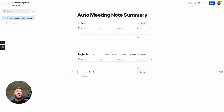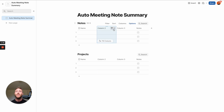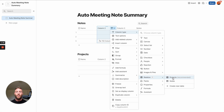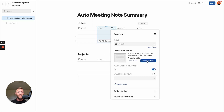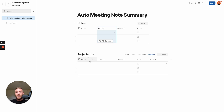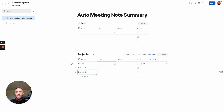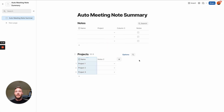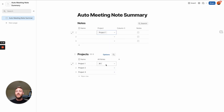This is some key Coda knowledge — we need to connect these two tables via a column type called a relation, which is used to reference and pull information from other tables. I'll name it Projects and create a linked column so both tables are linked together, without allowing multiple selections. Now we have projects one, two, and three, and we can select those projects in the notes table. The moment I select a project here, notice it's selected in the projects table too — a nice two-way linking.